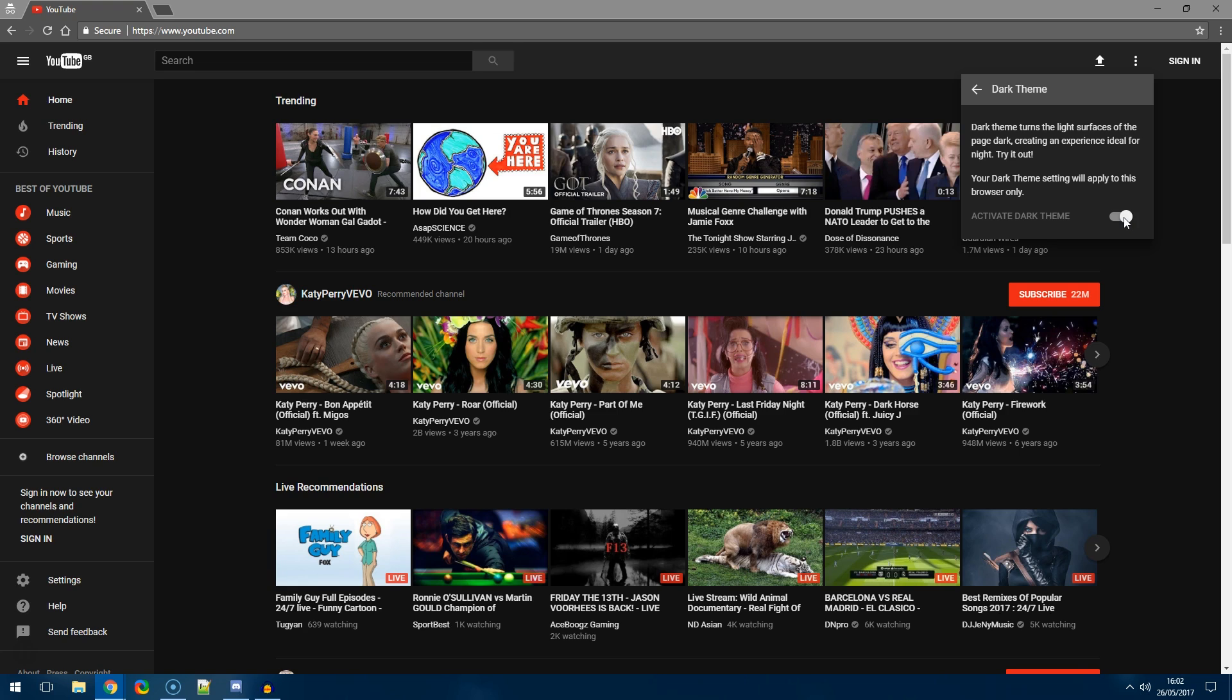What do you guys think of the new dark theme? Do you think it's even worth having it on YouTube? Drop a comment below and let me know what you think.